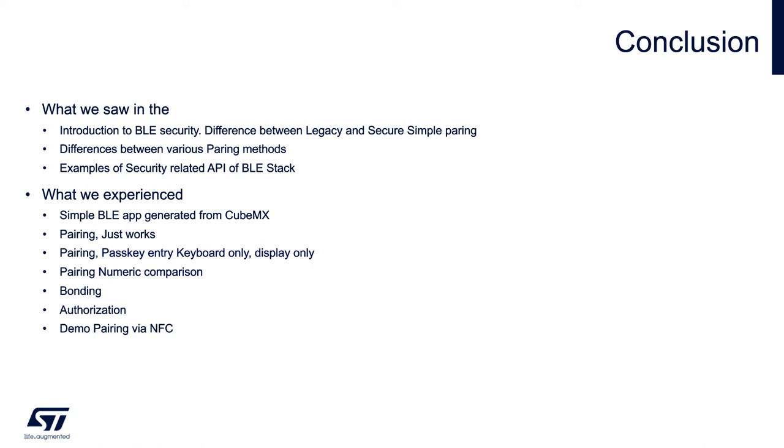We have seen the demonstration of pairing over NFC and we have also experienced two hands-on exercises on bonding and authorization.